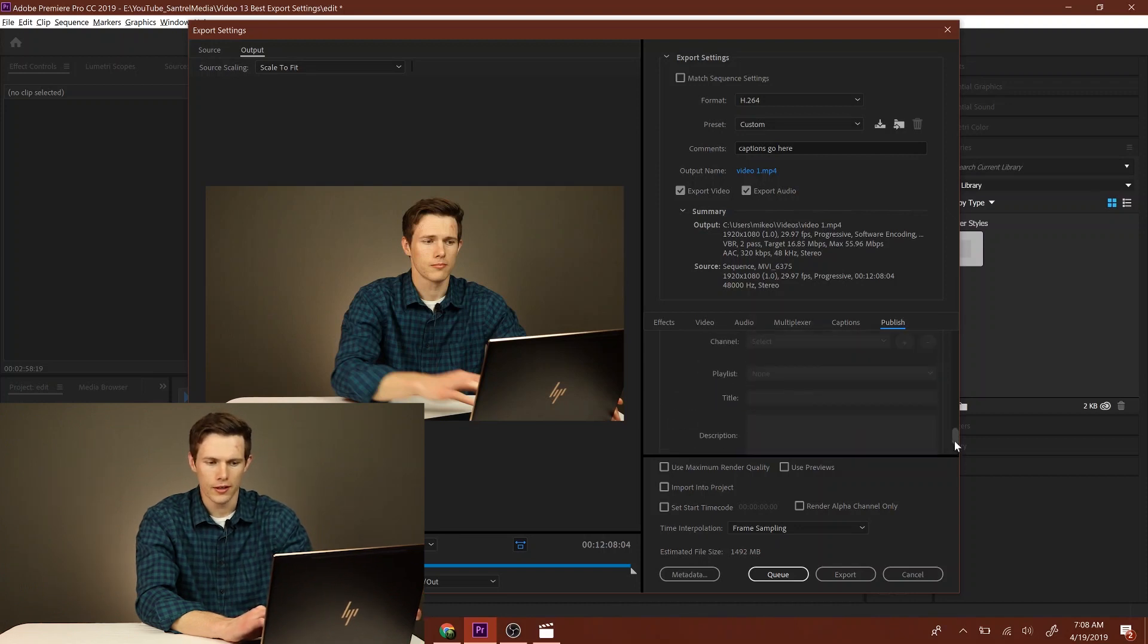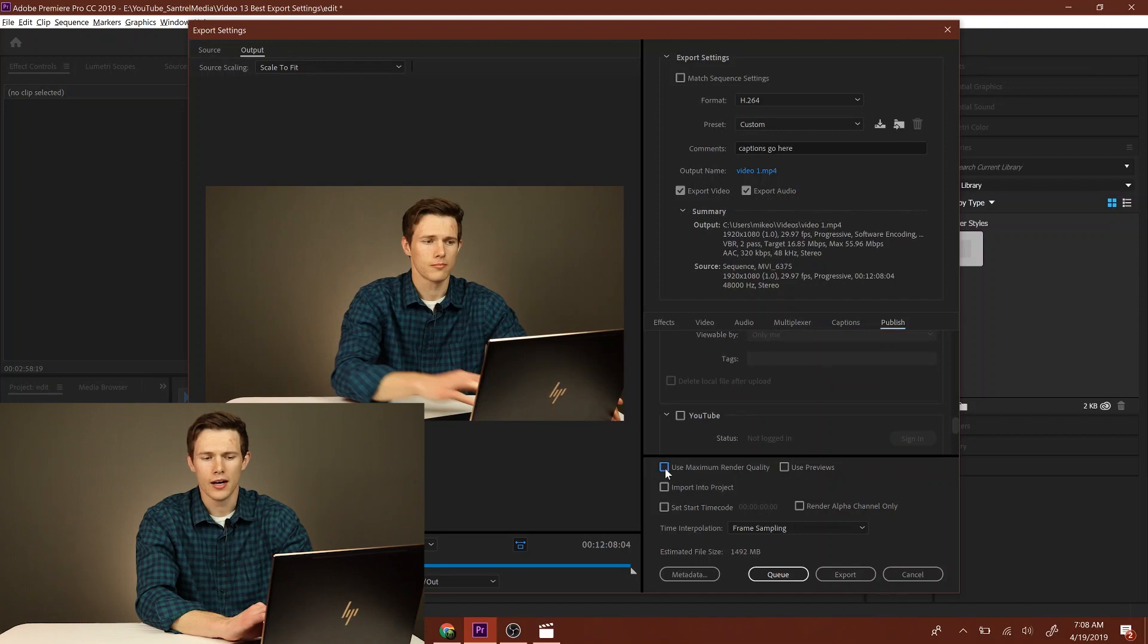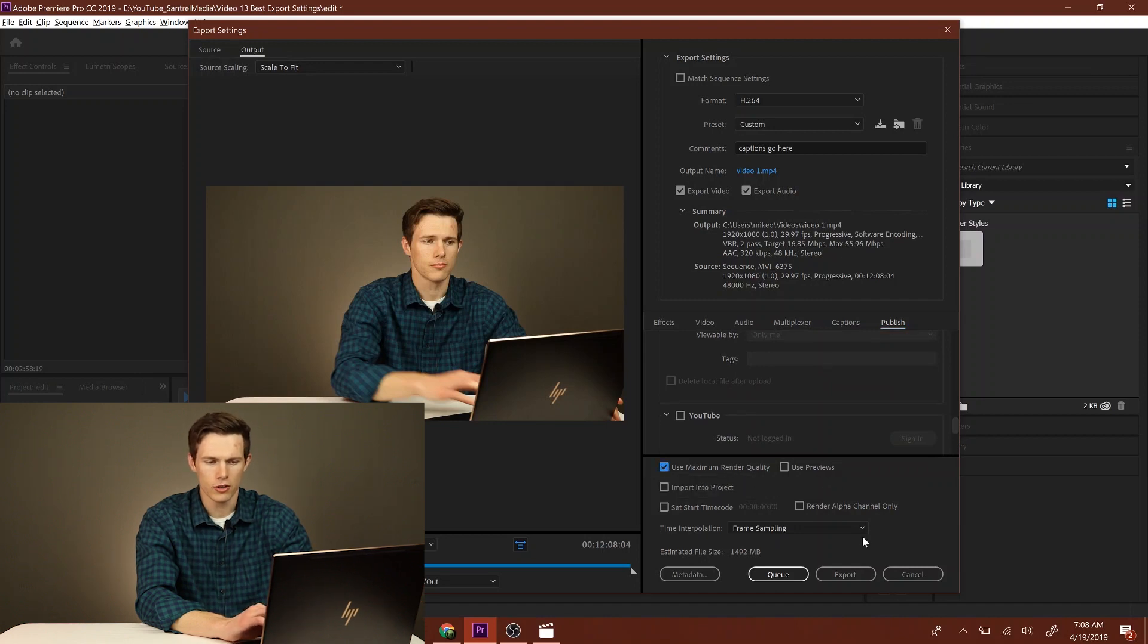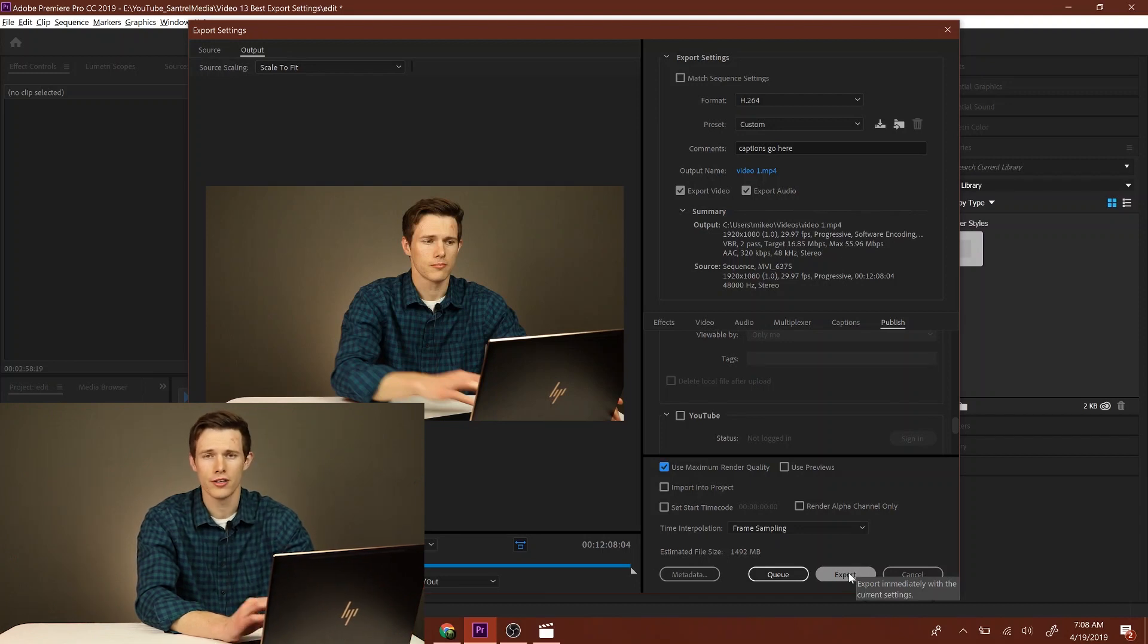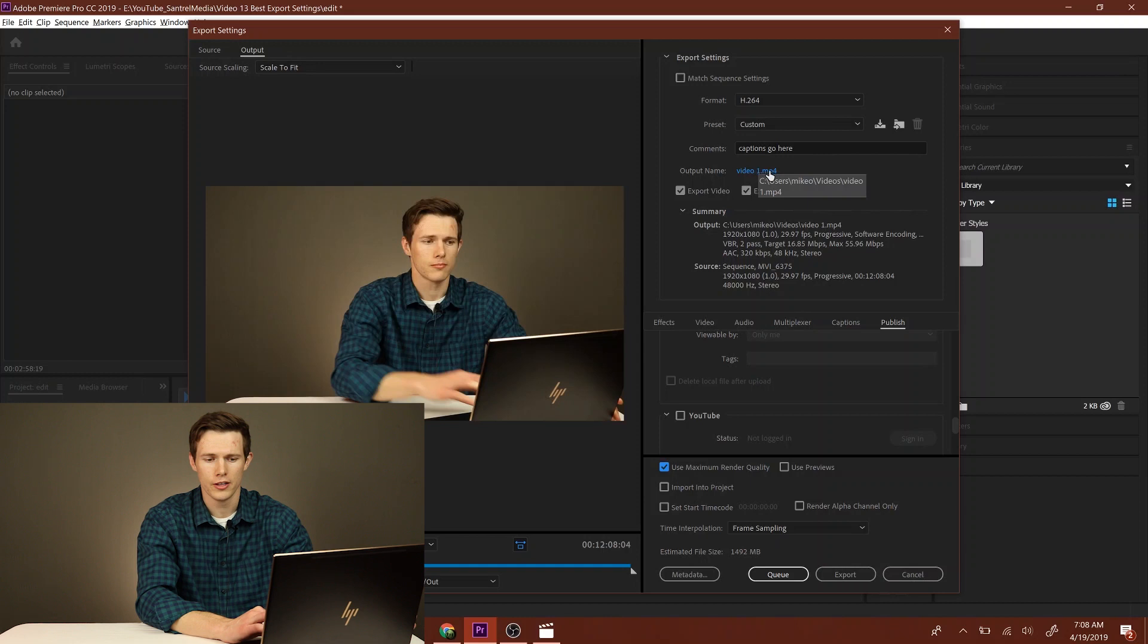Now the last thing you want to do is click Use Maximum Render Quality, and then you don't have to do anything else here if you don't want to. Then you just click Export and it'll export your video to the folder that you specified right here, to the name that you specified there as well.